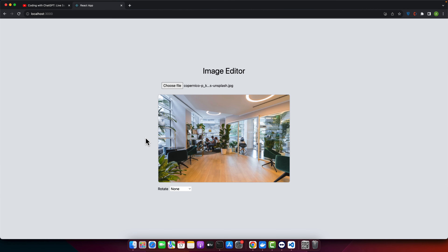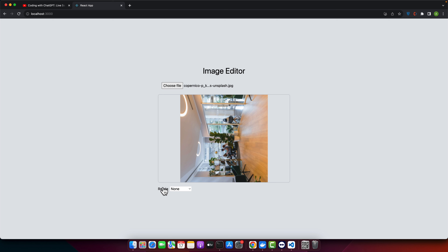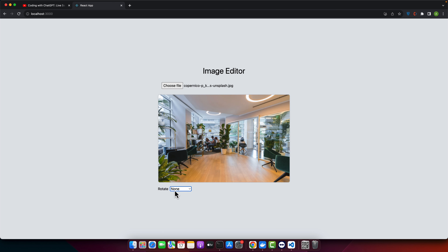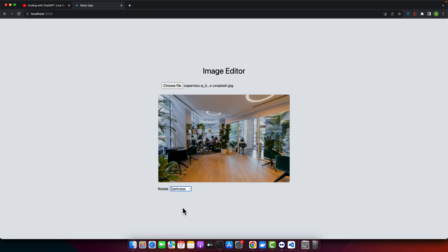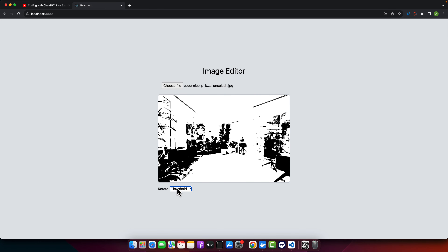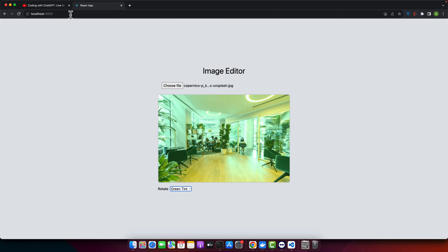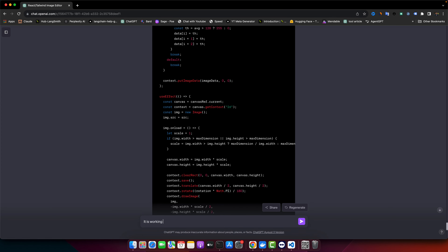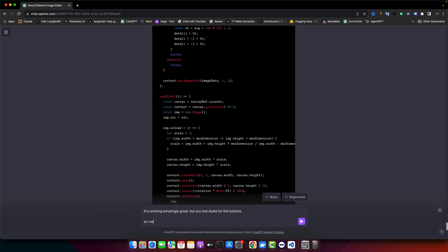I select an image — it did something but the styles are destroyed. Let me first test the filters — yes, filters are working great! That's perfect. But we need to improve the styles, so I tell ChatGPT: it's working amazingly but you lost styles for the buttons. I need you to improve the layout and make the UI very attractive and user friendly.